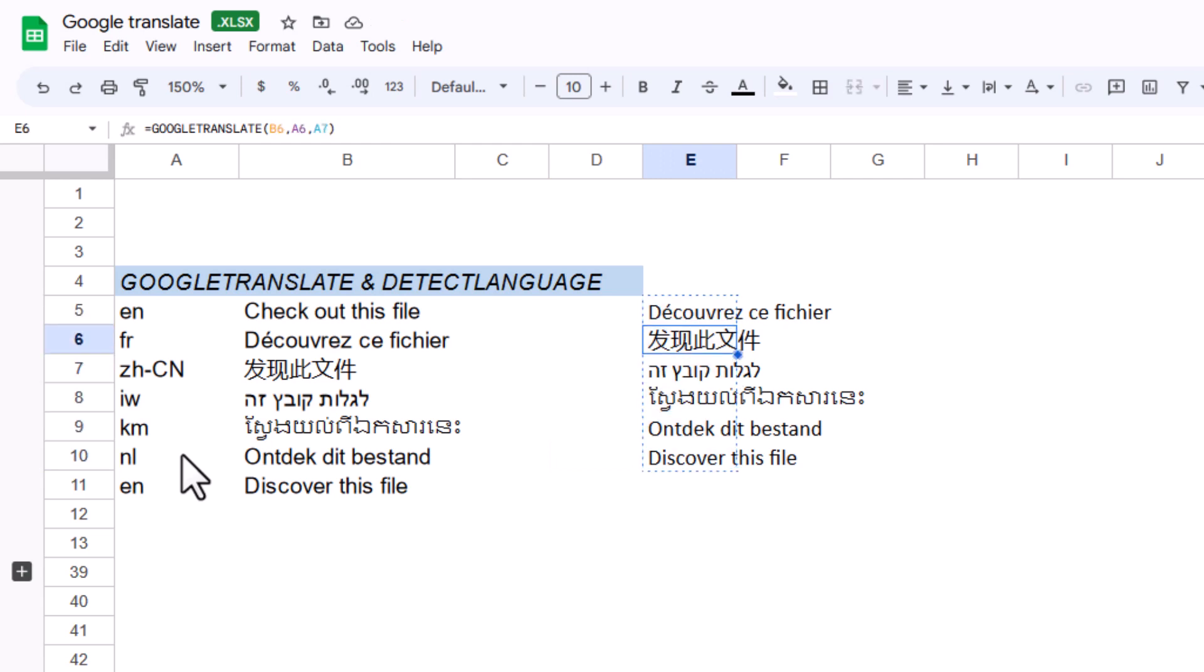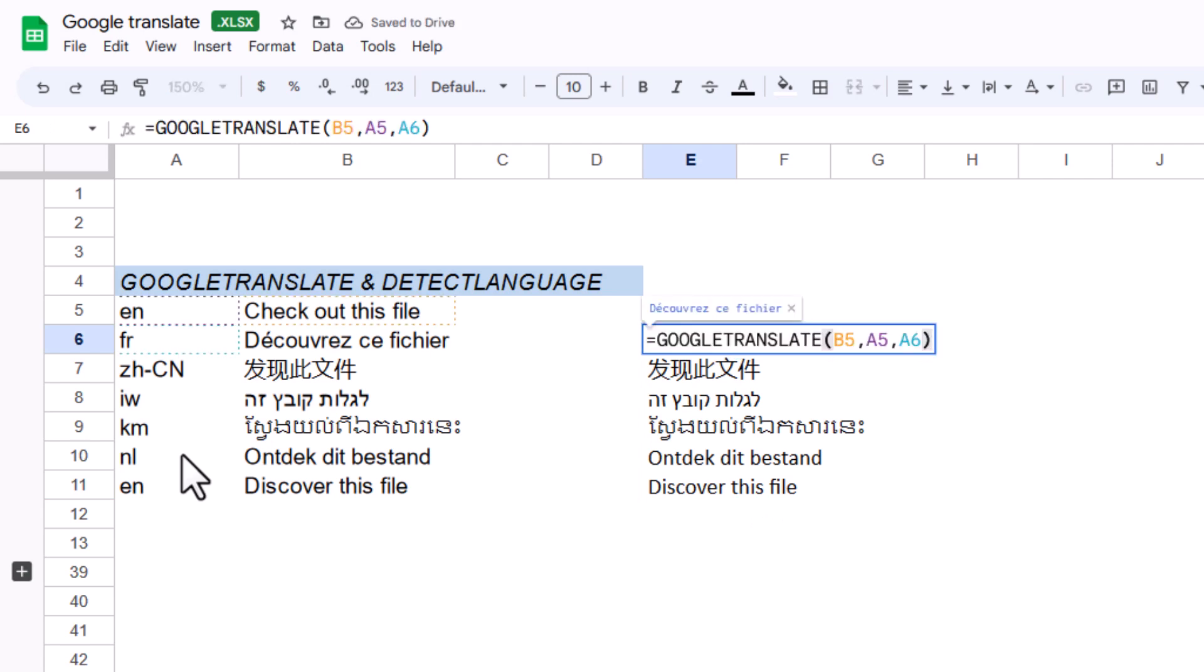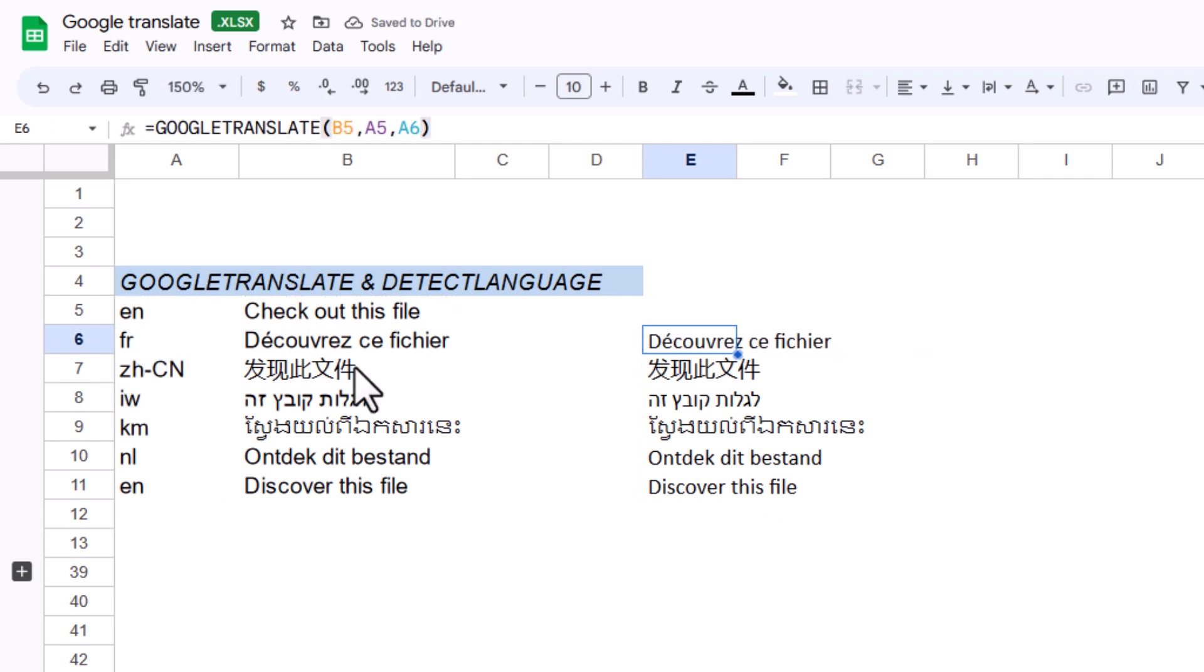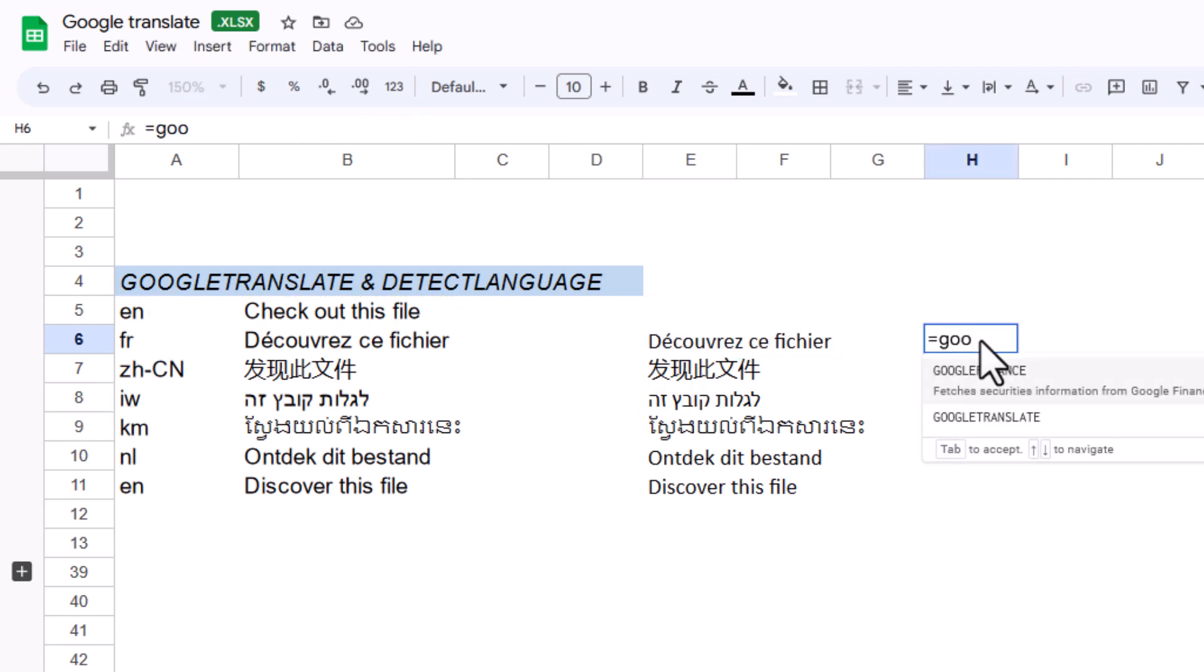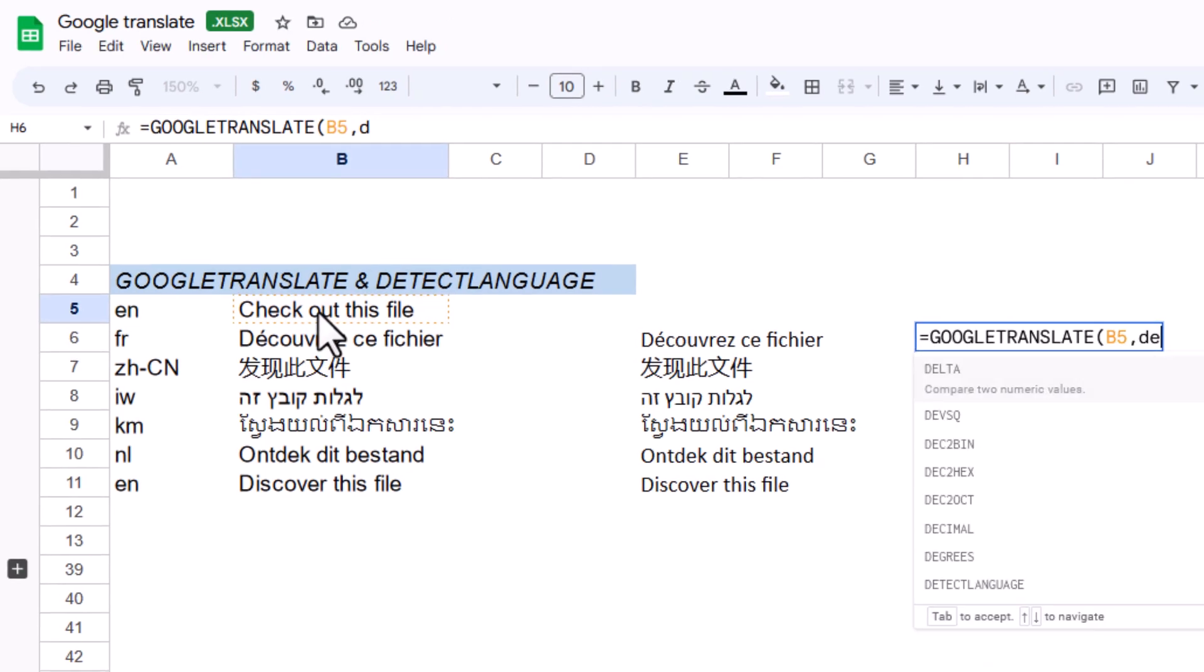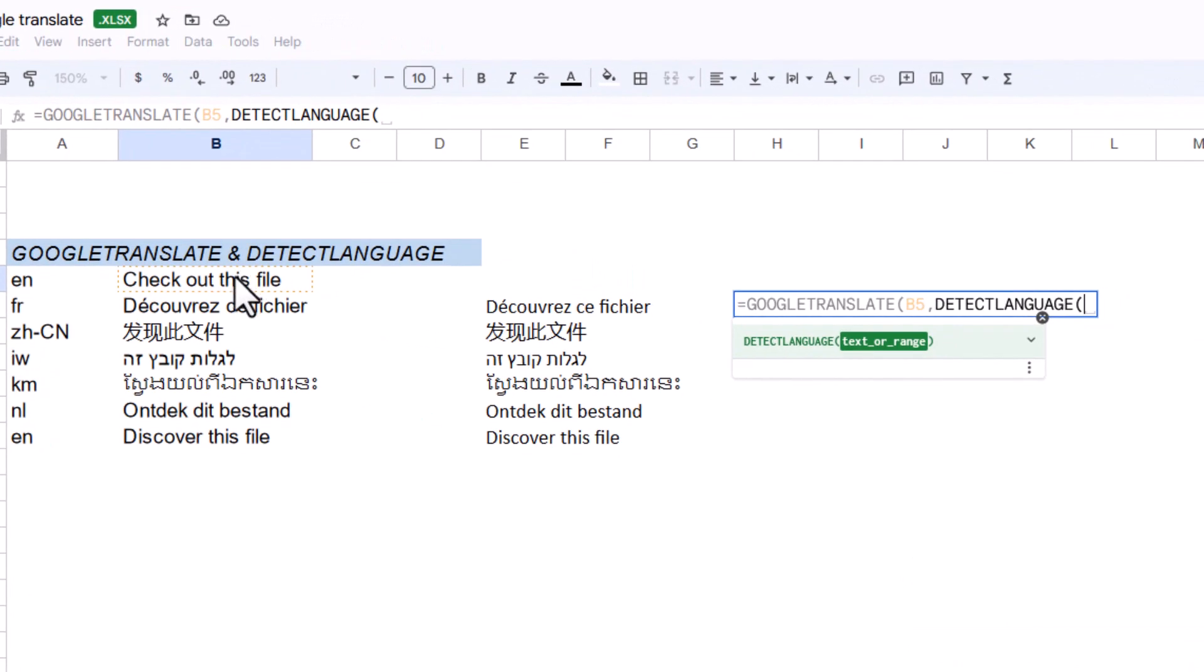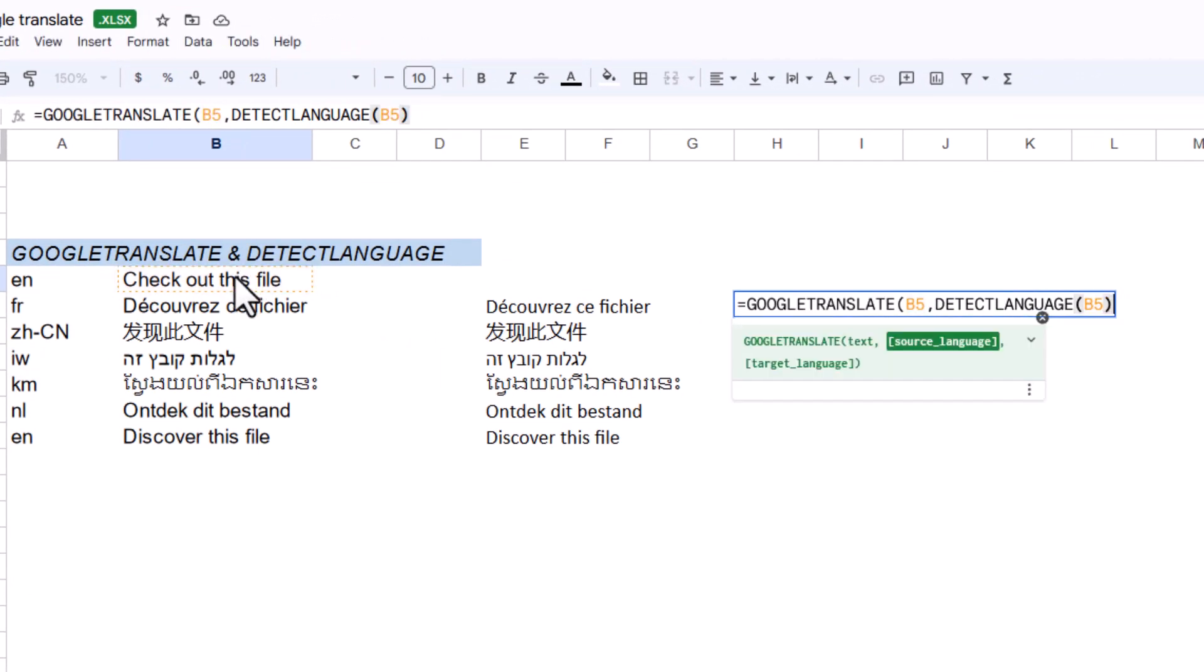That's how you can do it, but you can go further without specifying the source language. Type equals GOOGLETRANSLATE, set the text to this, then use DETECTLANGUAGE of this—close brackets, it only needs one input—then comma and your target language.